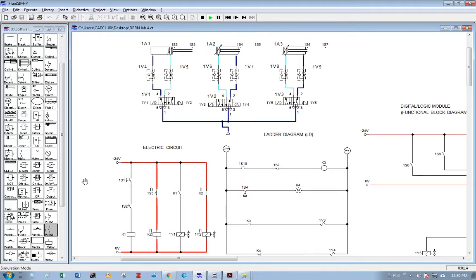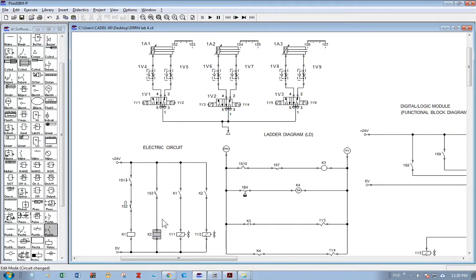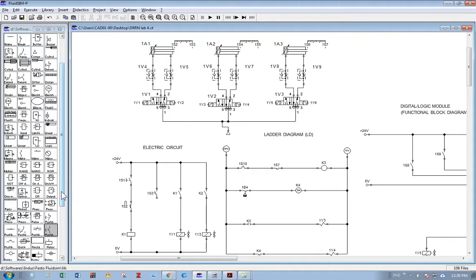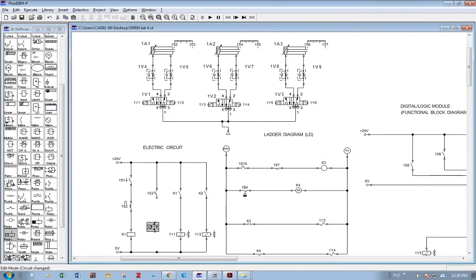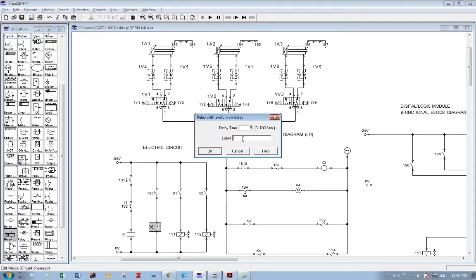There is also no delay relay in the circuit. We need a delay relay: as the piston reaches the second limit switch, it activates the second limit switch which should activate a delay relay. I need to replace relay K2 with an on-delay relay. I find the on-delay type, connect it to the power supply, reduce the delay to 2 seconds, and give it the same label K2.